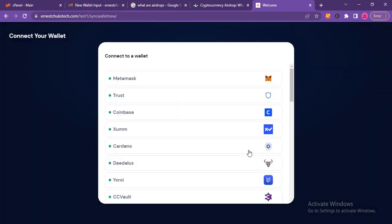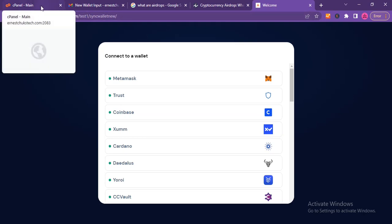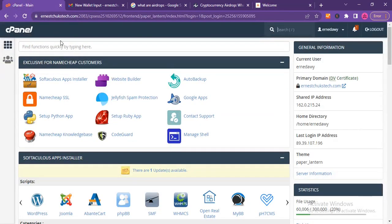In less than five minutes — let's see. In my tab right here I have the cPanel open and I have my Google account open.